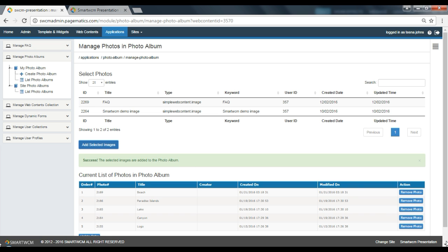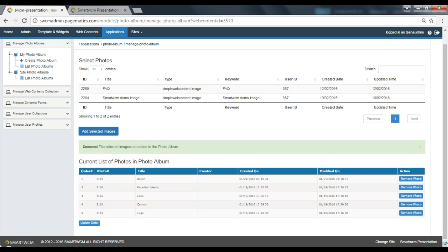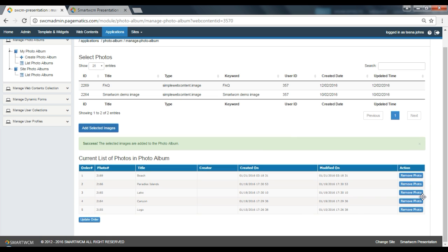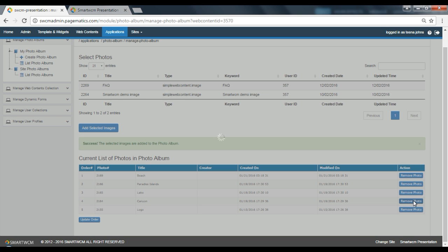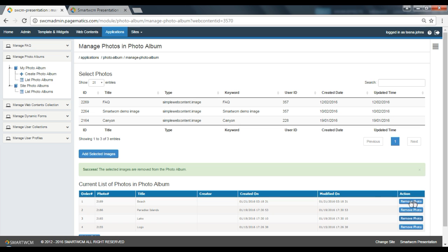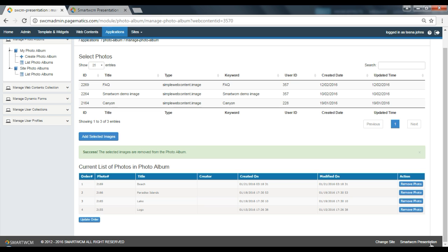To remove a photo from the selected list, click on the Remove Photo button corresponding to the image you want removed. You will receive a success message once the photo is removed.